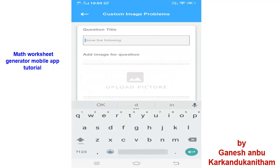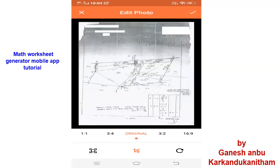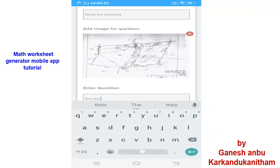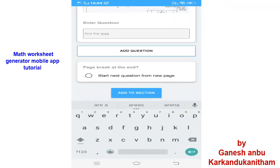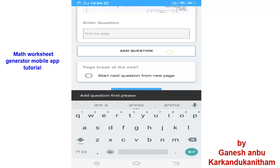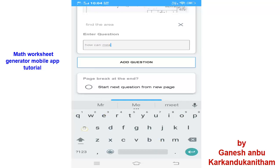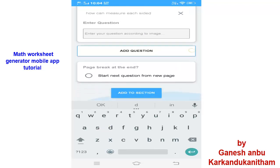Here you can type any questions — 'Solve the equation' is already there as a placeholder. You need to upload a picture, select it, and then you can crop it or resize it as you want. You can edit it, then click Upload. Enter the question according to the image — for example, 'Find the area.' Here you can also add a section and add questions like 'Find the area,' 'How can we measure each side,' and so on. Like this we can type many questions and then Add Section.